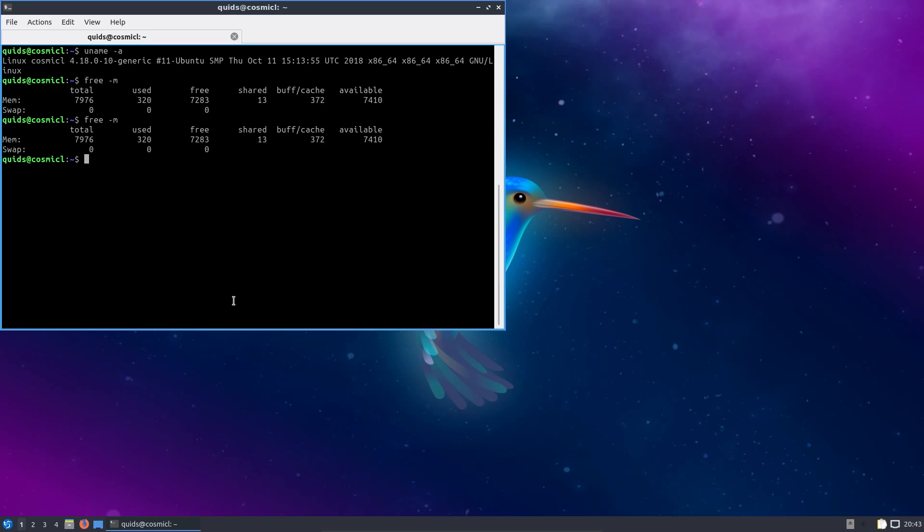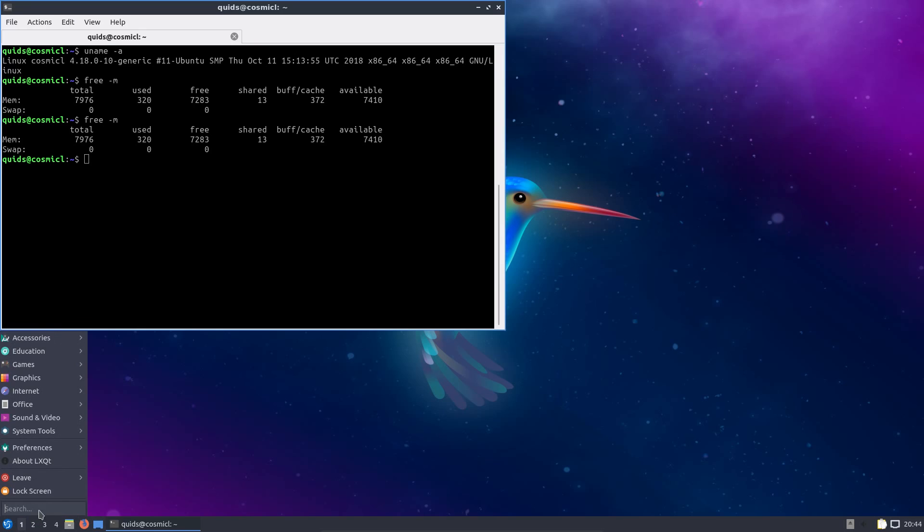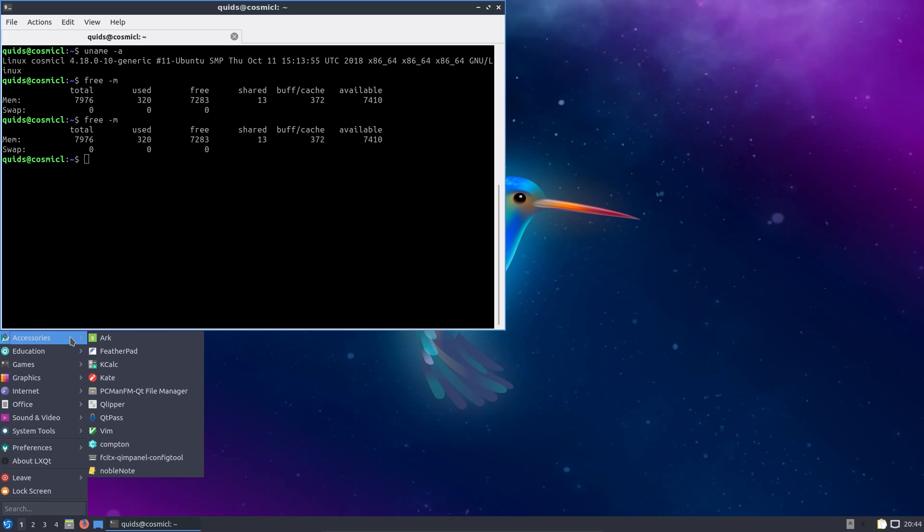Looking at the memory usage at system boot up, we have 320MB of RAM in use. I believe that was fairly similar to the LXDE version of Lubuntu, and this is taken into consideration that it's both the 64-bit versions I'm comparing. On the subject of architecture, you can download either the 32-bit or 64-bit version of Lubuntu.